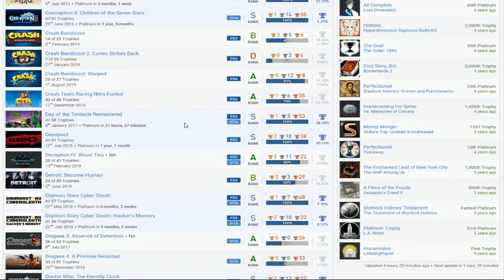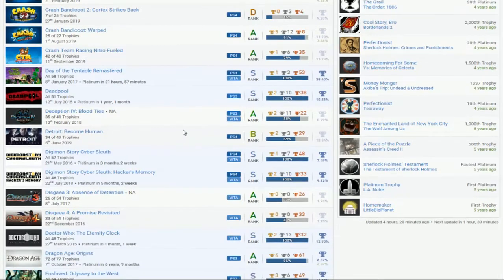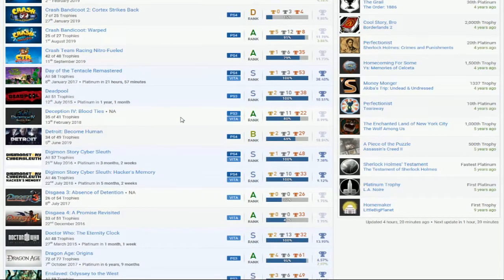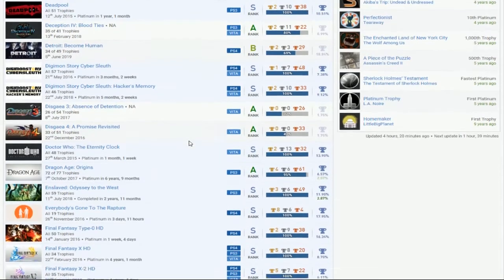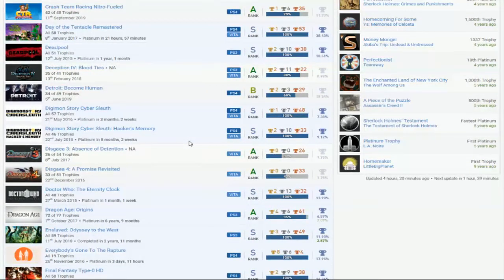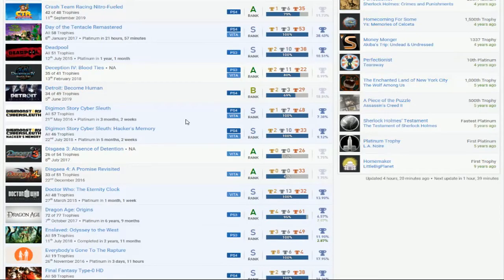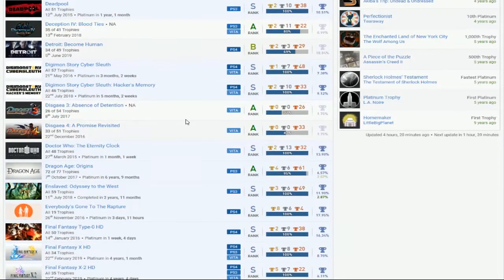Day of the Tentacle is good. Deadpool, that's great. Dude, if you get Deception 4, that'd be good. I'm pretty sure it's the PS3 one, so hopefully you get that. I hope you're playing the Vita one. Detroit, if you finish that, that'd be great. Hey, look at that. Digimon Story Cyber. That's great. Got both Platinums. That's good, man. Nice job.